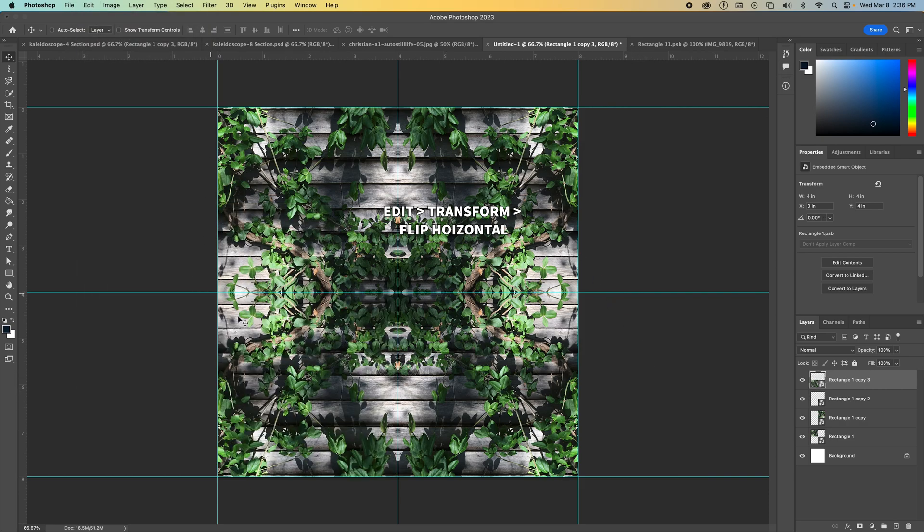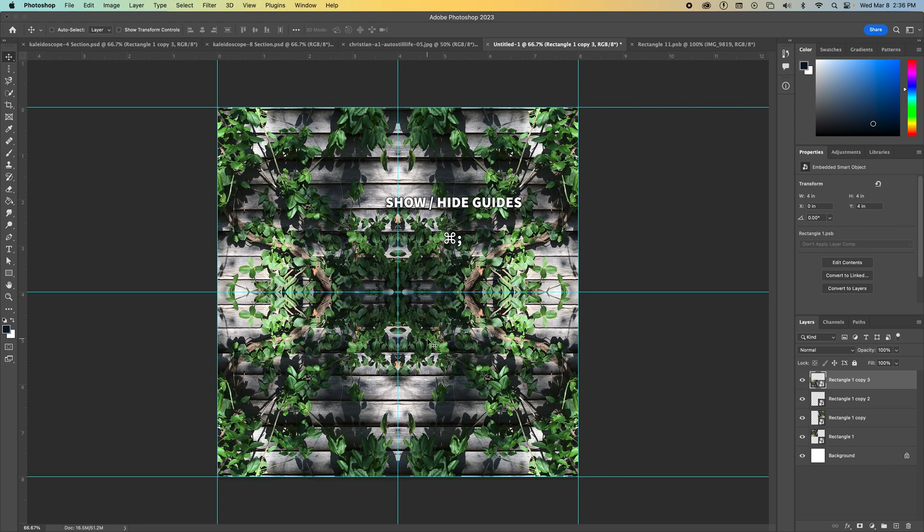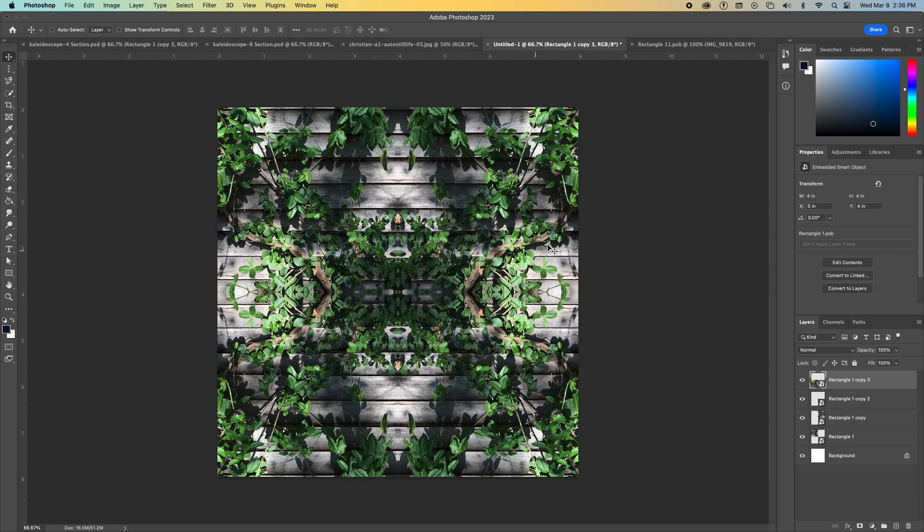If I want to see it without these blue guides in the way, Command semicolon will hide those guides. Command semicolon will bring them back. So now I can look at it without that distraction. So I think this is pretty cool. This is where we want to reflect on our work. What do we like? What do we not like? I like how the roots here are connecting, this like really thick root. I like how I can see these leaves.